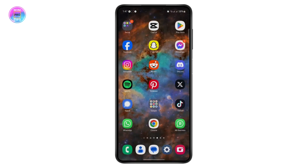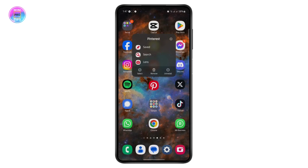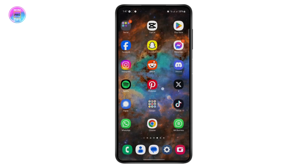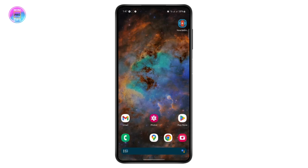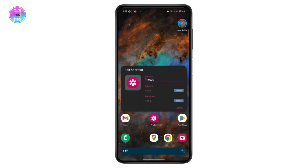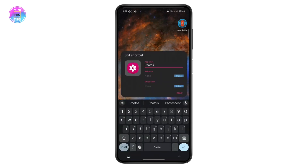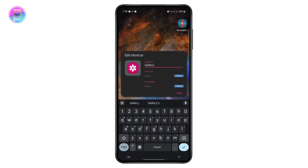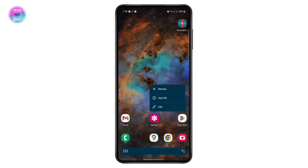If I try to rename anything on my home screen — say if I want to rename Pinterest — there is no specific option to edit the name. But if I open Nova Launcher and I want to rename an app, I can tap on 'Edit' and rename it, and if I tap 'Done' it will be renamed.